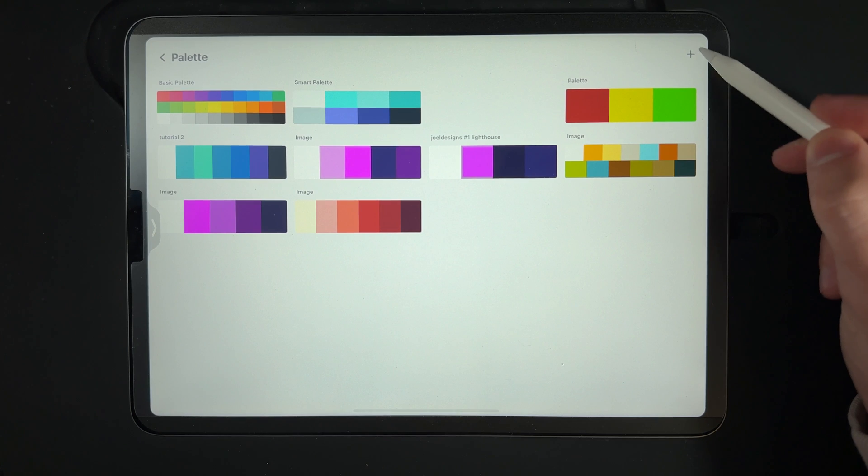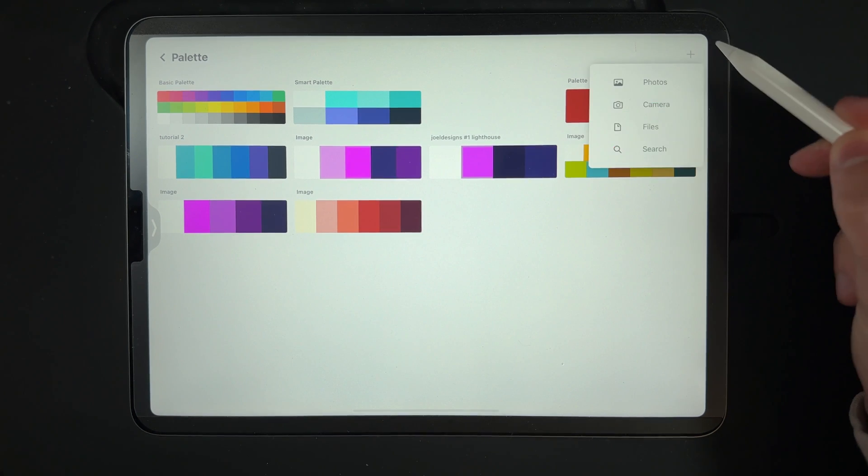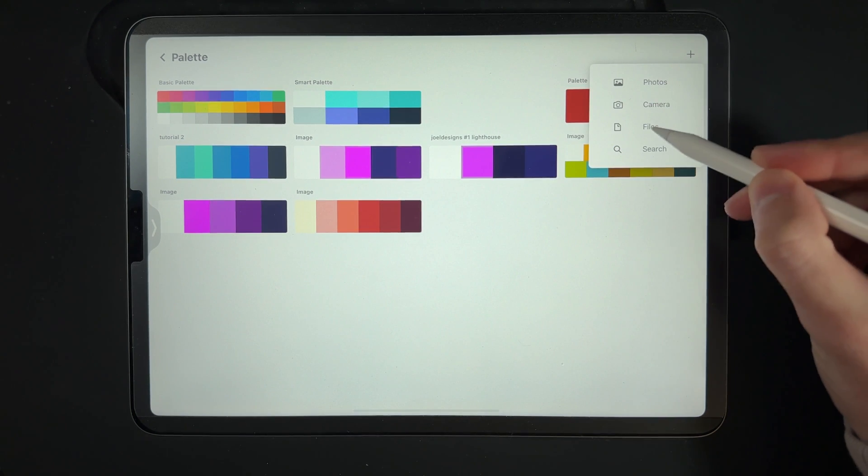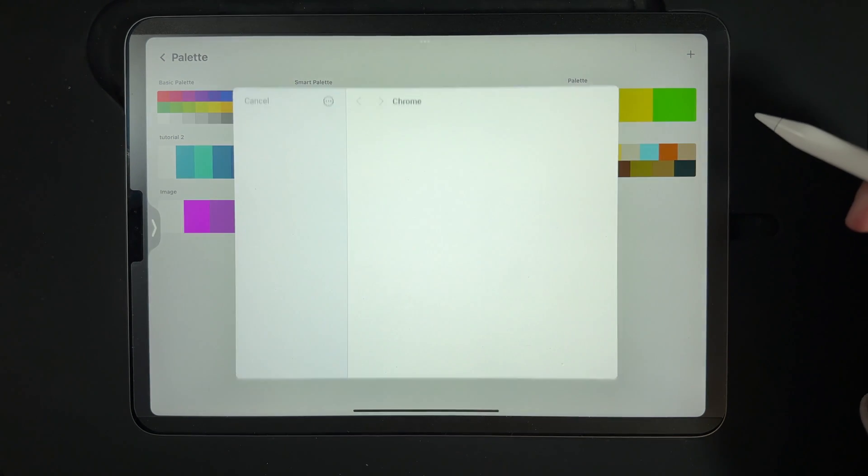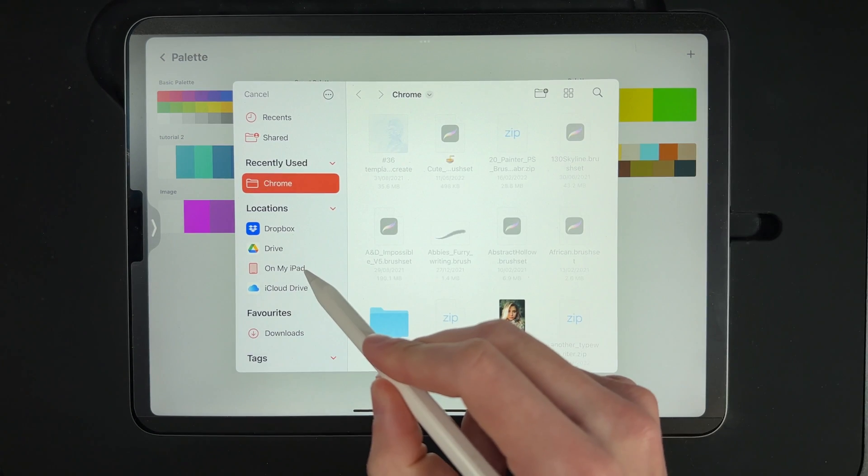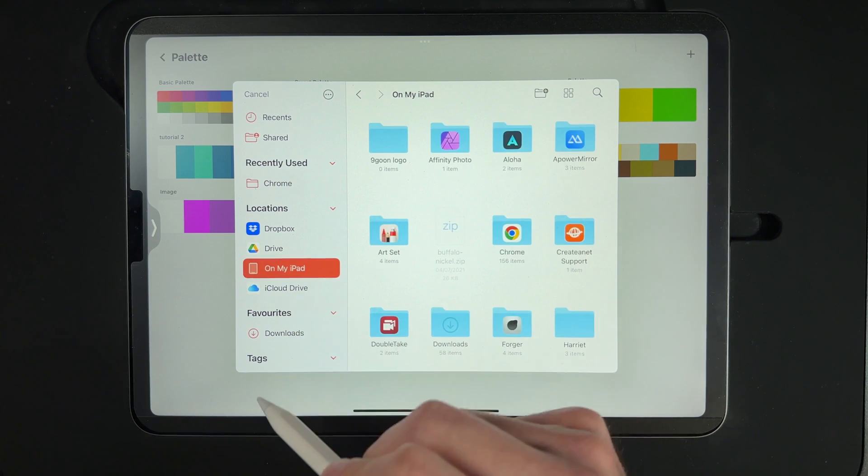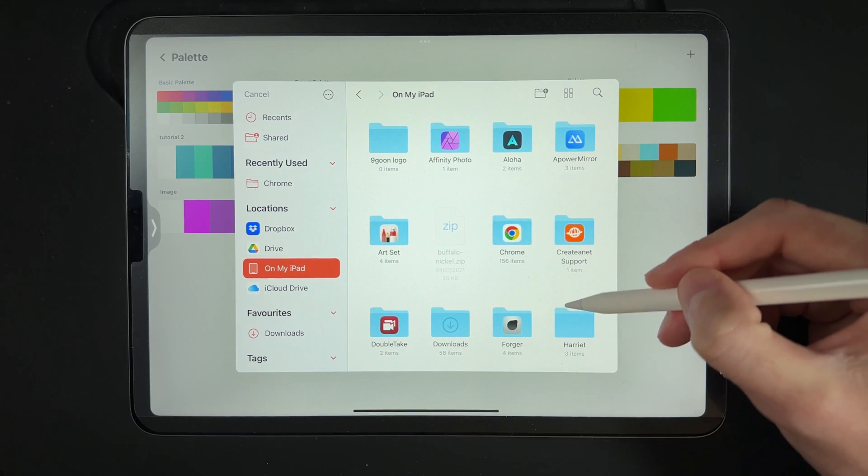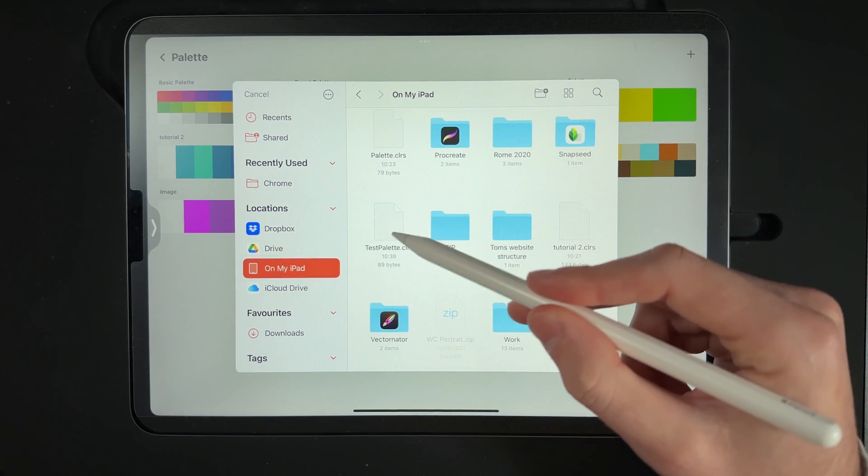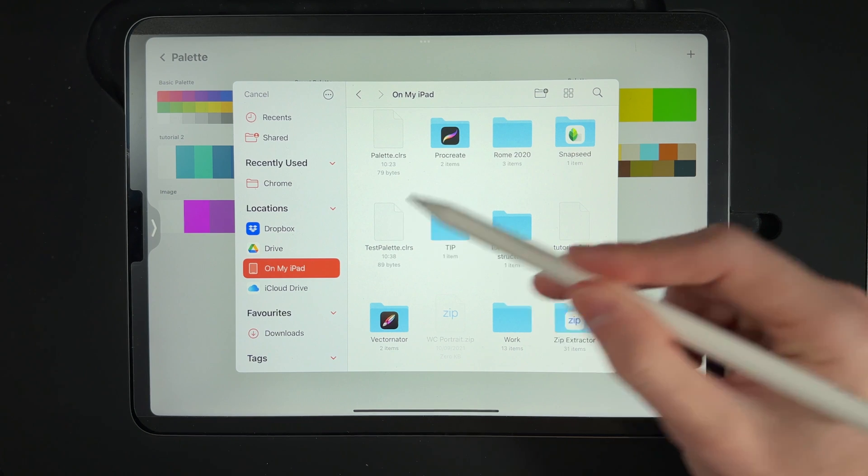In the top right hand side we've got a little plus icon. If we tap on the plus icon and go to the option of files, we're going to add a palette from the files. If we tap on that, we can then navigate to where we saved the palette to. You may save it in a different location, but for me I have the test palette here and I can tap